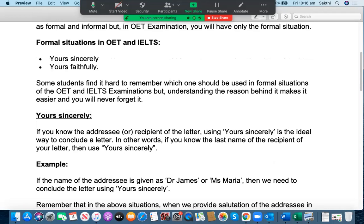In this case, what do you need to do? If you know the addressee or the recipient of the letter already, then using 'Yours Sincerely' is the ideal way to conclude a letter. Whether it is an OET letter or an IELTS letter, you have to conclude the letter using 'Yours Sincerely' if you know the addressee or the recipient. In other words, if you know the last name of the recipient of the letter, you should use 'Yours Sincerely.'